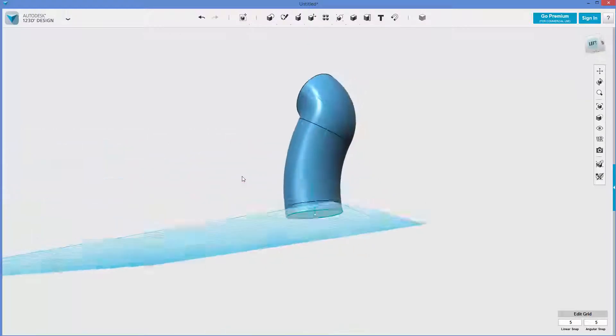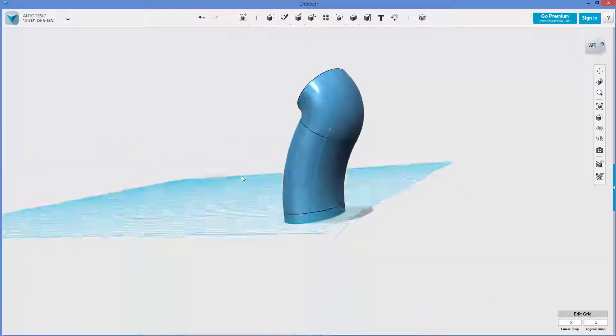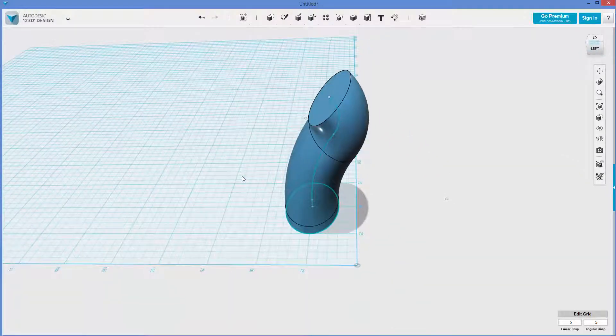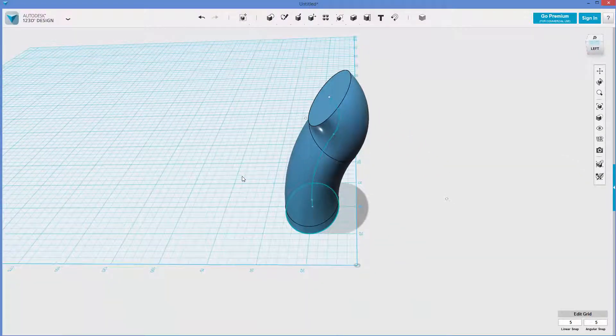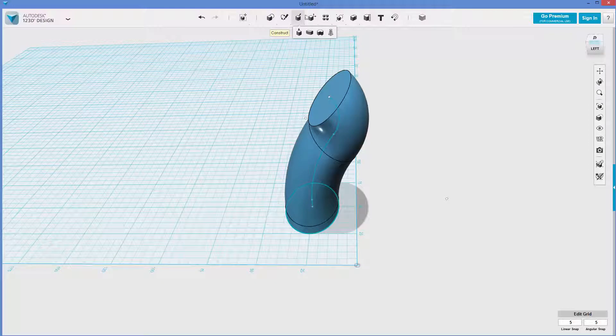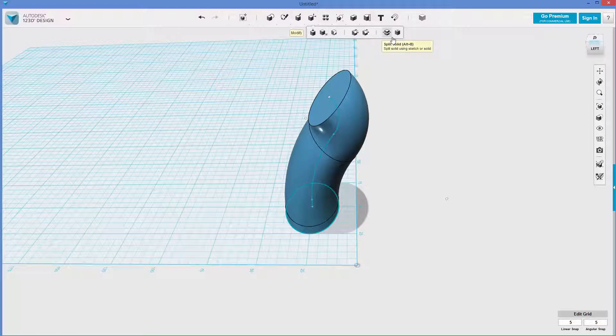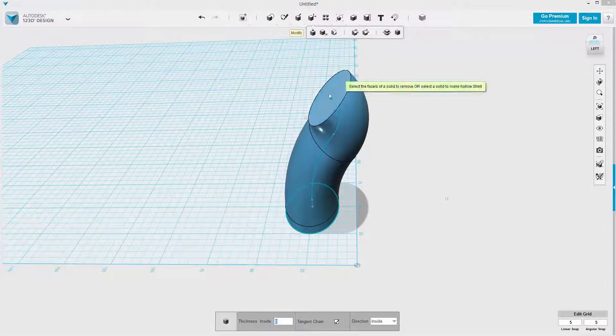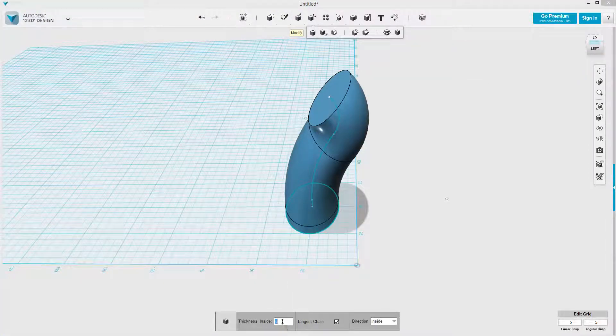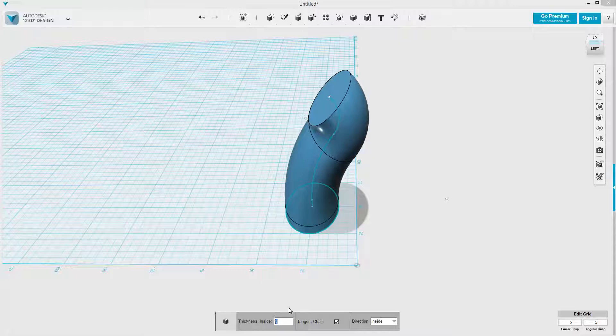And so I'm actually going to even do a little bit more here. I'm going to turn this into a sort of a goofy vase. So I'm going to go to modify, hollow, or shell. I'm going to make this one millimeter thick. How about two?